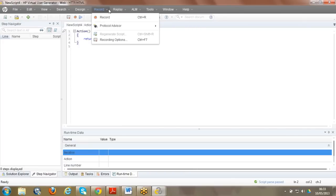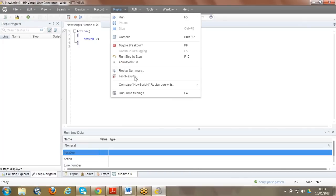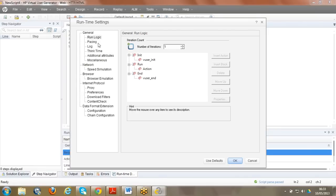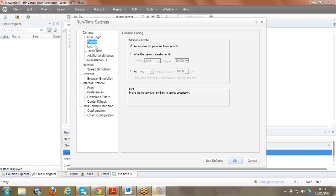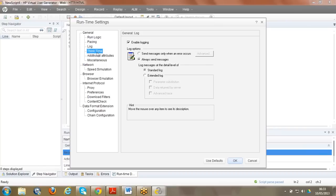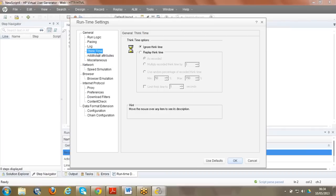Runtime settings are the settings we provide while running - what are the configurations needed while executing the code. This is the runtime settings dialog box. When the code is getting executed, these runtime settings determine the execution behavior. You can edit this information here. I'll explain all these options in detail later, but I just wanted to show you what runtime settings look like.